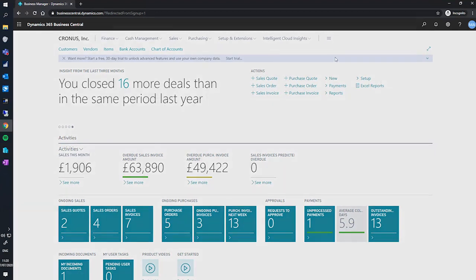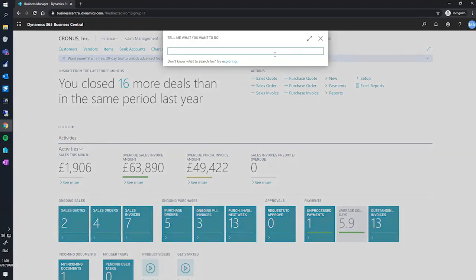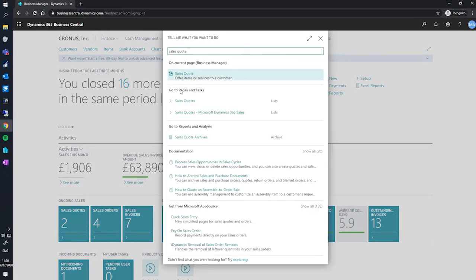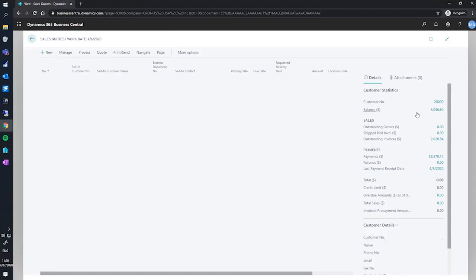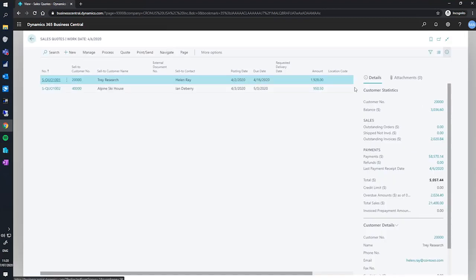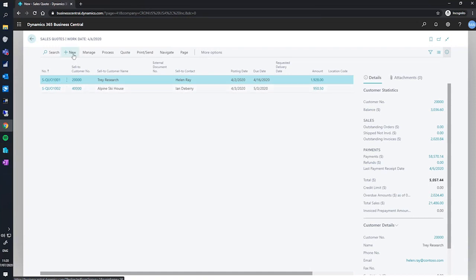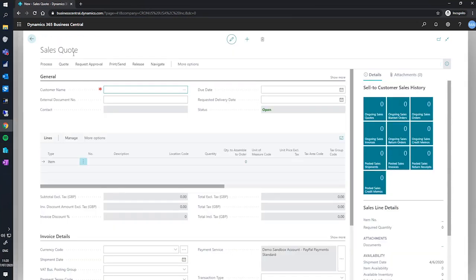To begin, I'll go to the sales quote page. A list of existing sales quotes will be shown here. From here, I can also select to create a new entry, which creates a new sales quote.